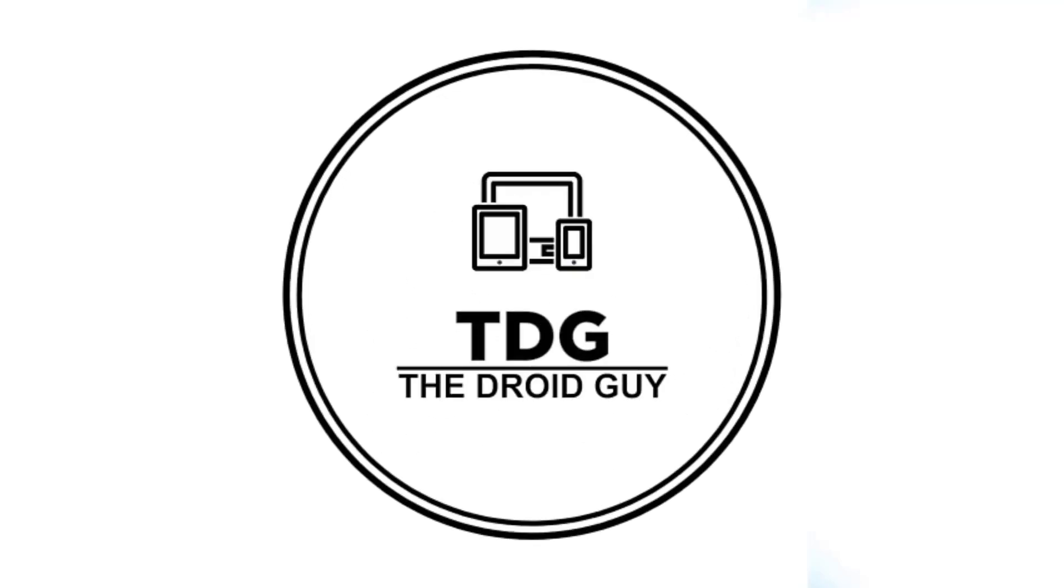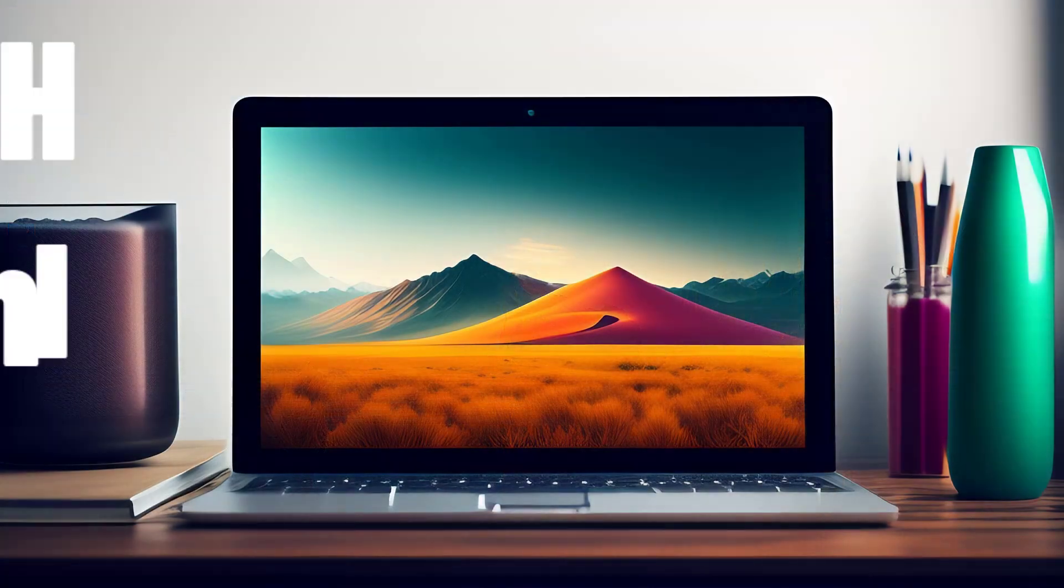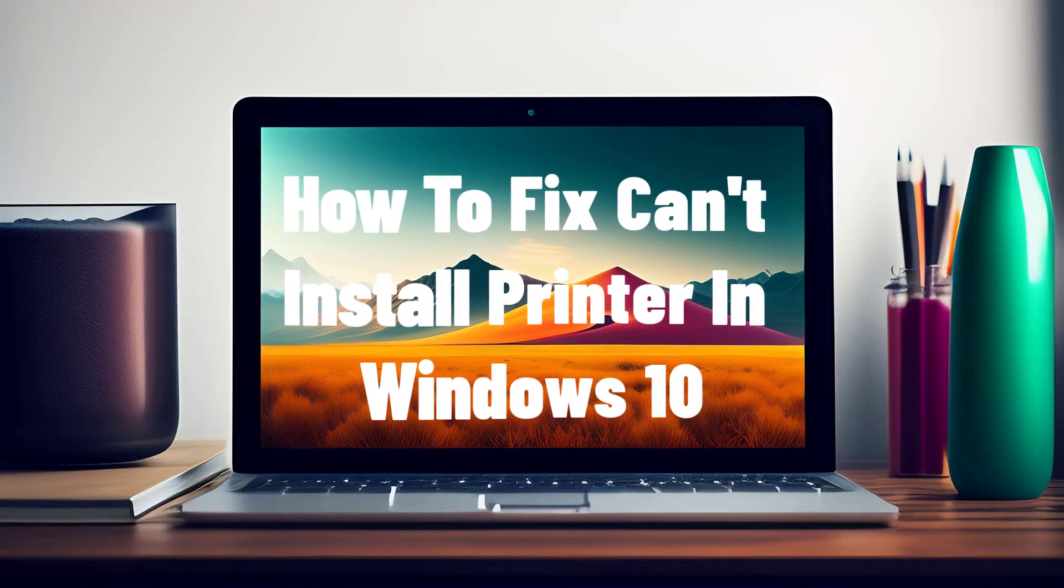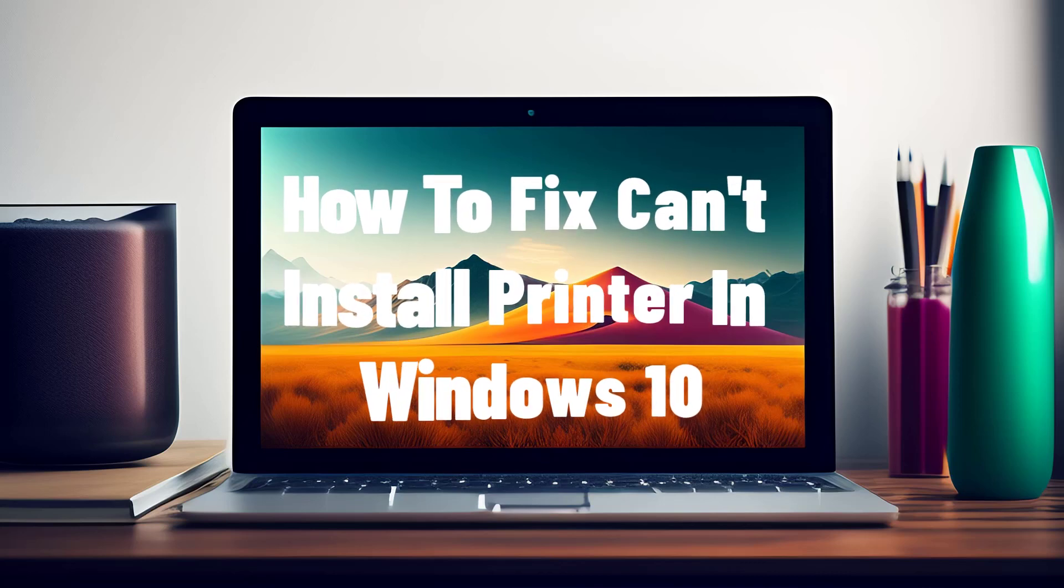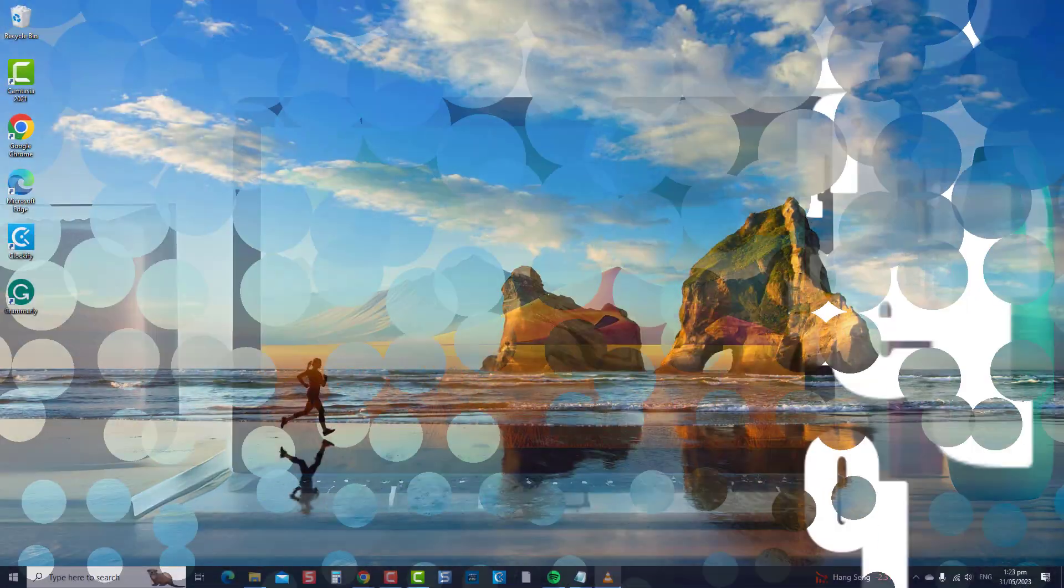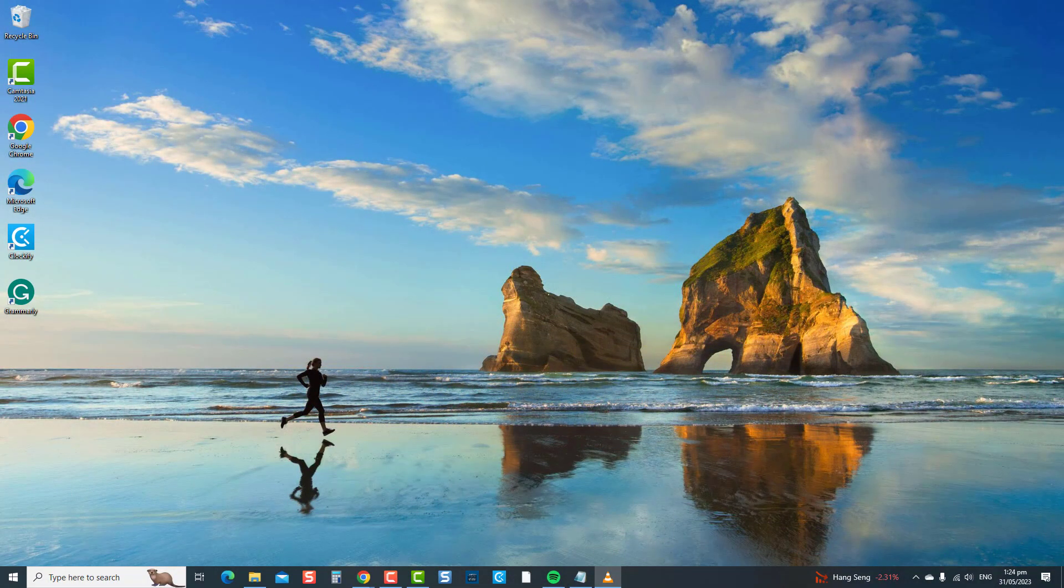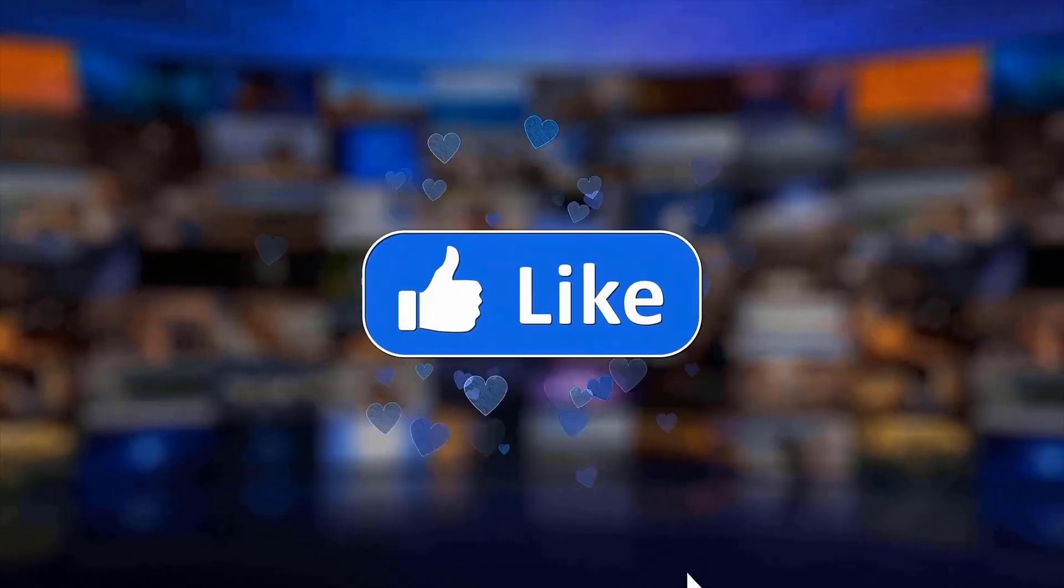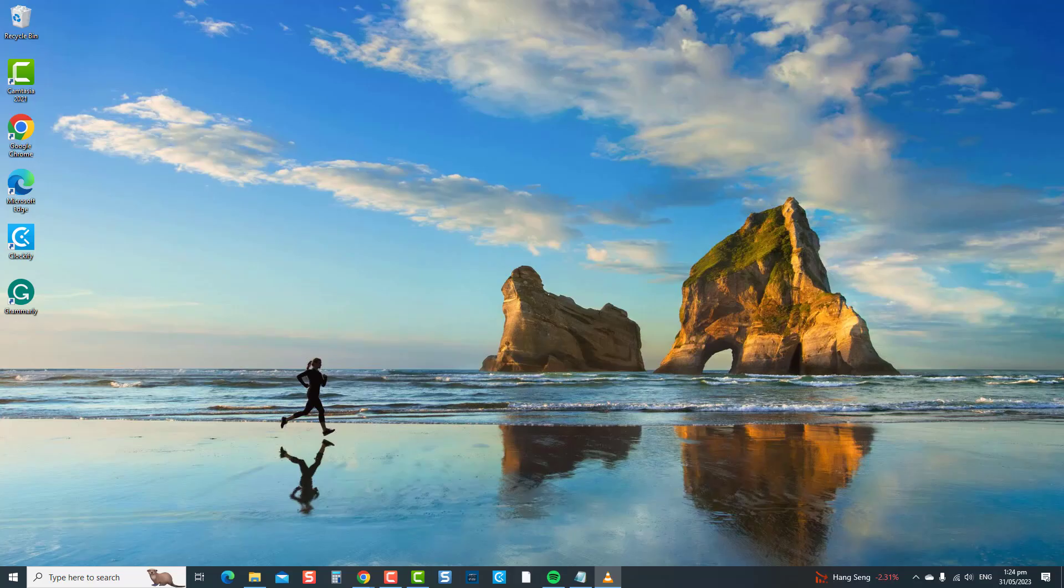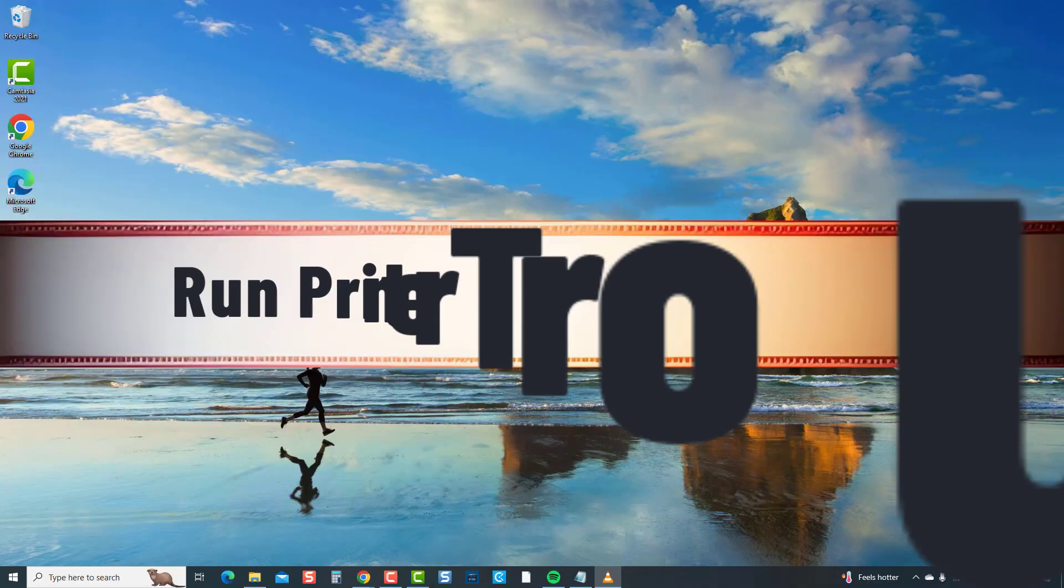Hey guys, welcome to the Droid Guy channel. How to fix can't install printer in Windows 10. Installing a printer is crucial for seamless printing functionality, and encountering errors or obstacles can be frustrating. Fortunately, we have solutions that you can do to resolve printer installation issues on your Windows PC, and it will be discussed in this video. Get ready to resolve your printer installation issues and start printing hassle-free in no time. But before we begin, we would appreciate it if you hit the like and subscribe button for more troubleshooting.